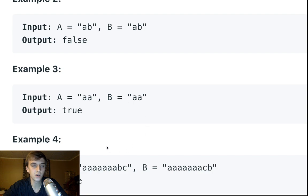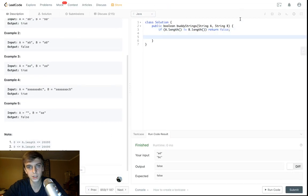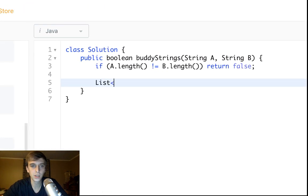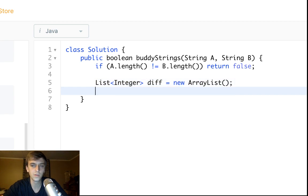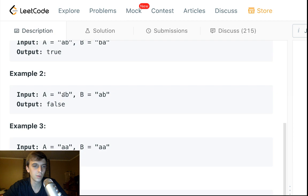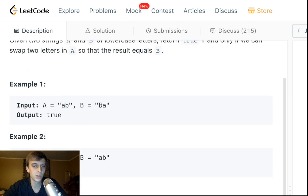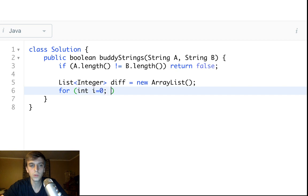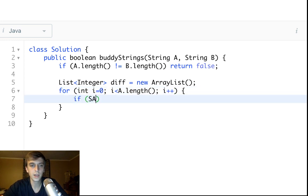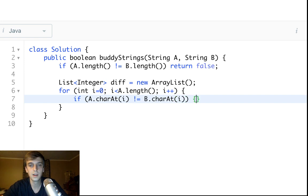Also, there has to be a difference of exactly two characters, besides one edge case we'll cover at the end. To handle this, we need a list of integers to hold the different indices where the strings differ. We loop through the strings — since they're the same length you can use either A.length or B.length — and if A.charAt(i) is not equal to B.charAt(i), we add index i to our diff list.